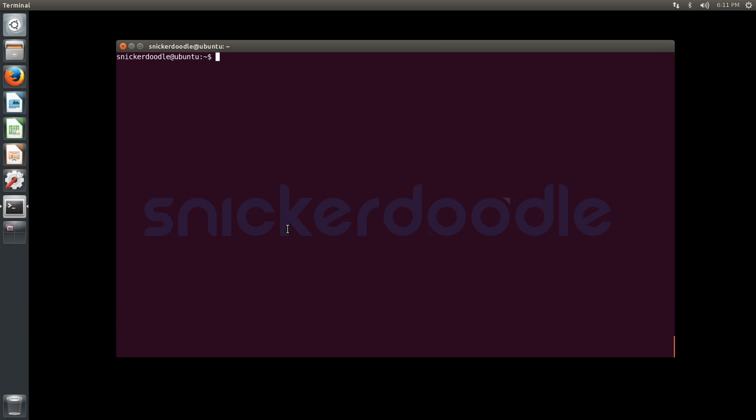Now we're going to download our U-Boot source tree using git clone https://github.com/krtkl/snickerdoodle-u-boot.git.